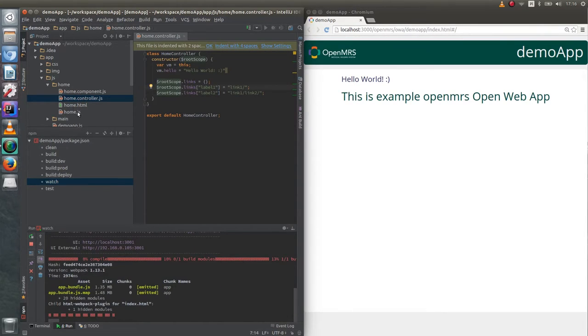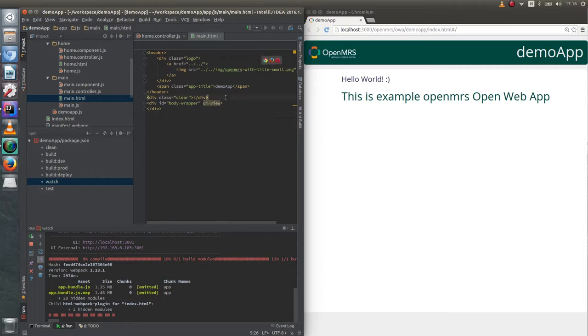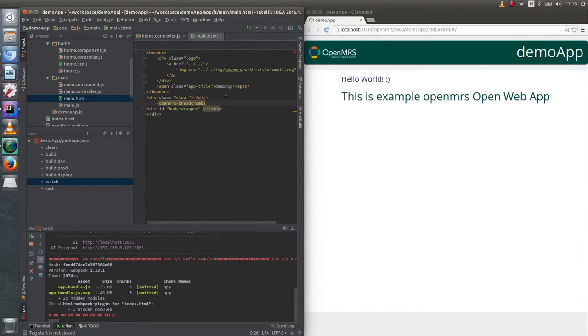Next we have to add OpenMRS breadcrumb component to main template and give the links attribute value of rootLinks.